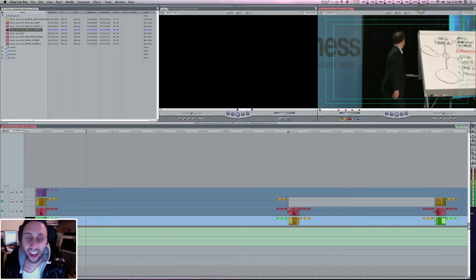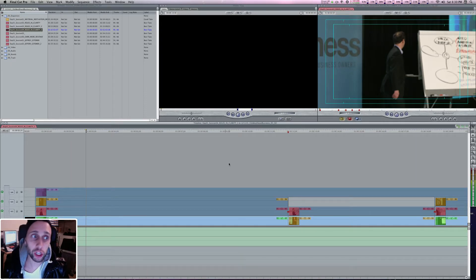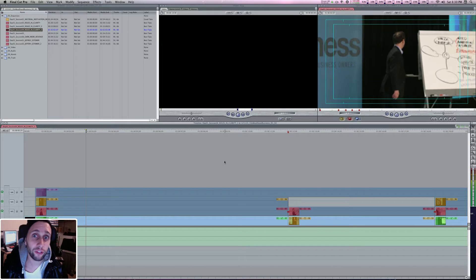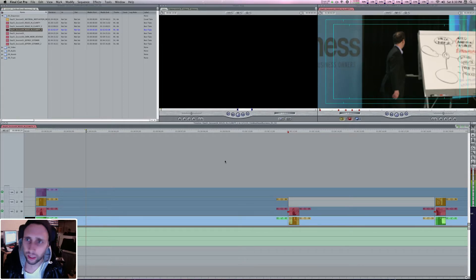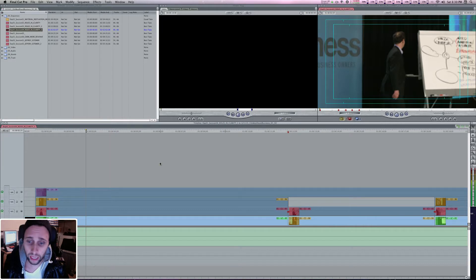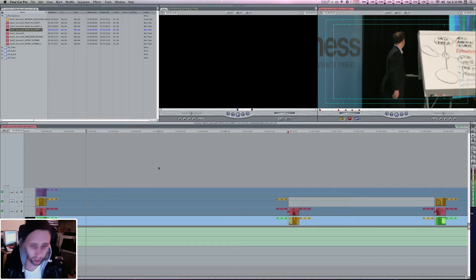I'm going to show you how to correctly sync footage that was not correctly synced. This is not necessarily a multi-cam, but we did use multiple cameras.